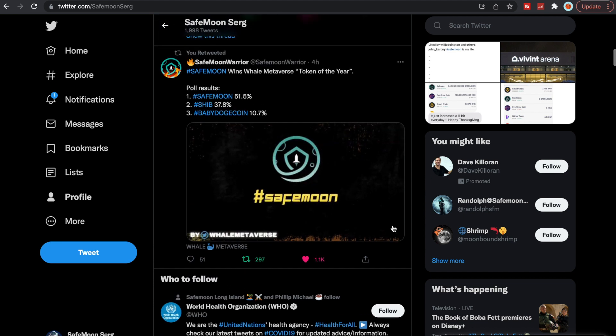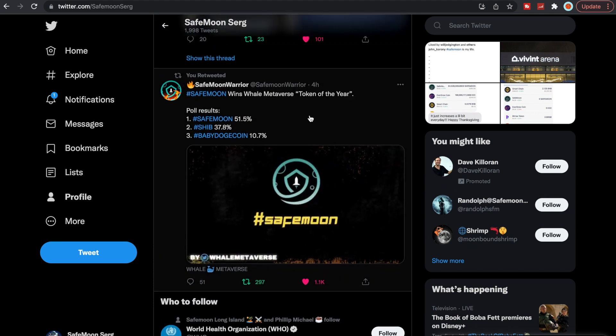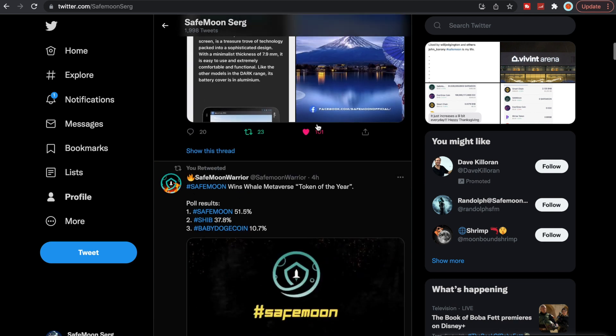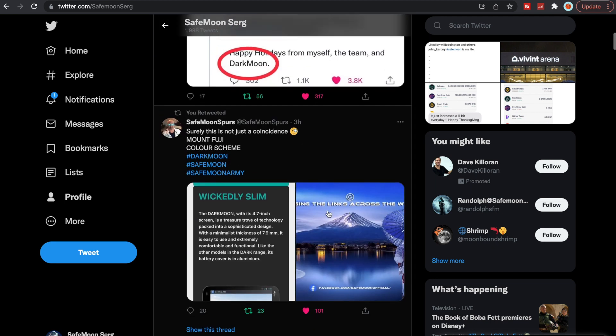Another thing is SafeMoon does win the Whale Metaverse token of the year, so we won at 51 and a half percent, which is amazing. And I thought this was very interesting.